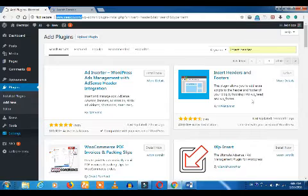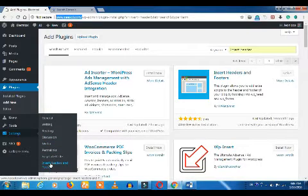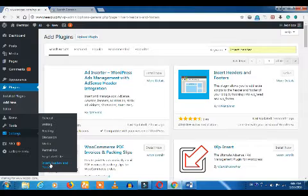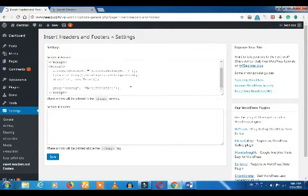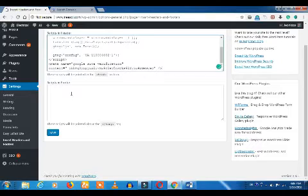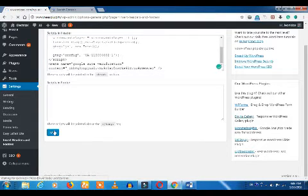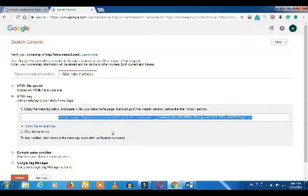Go to the plugin settings. Click on Settings and click on 'Insert Header and Footer'. This is the settings page. If you want to add something like Google AdSense, you can add it here. The code has been activated — now add the verification code to the header.